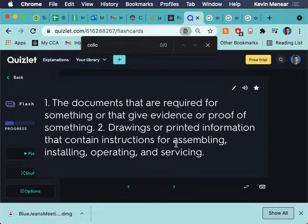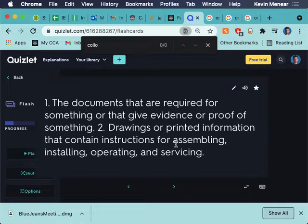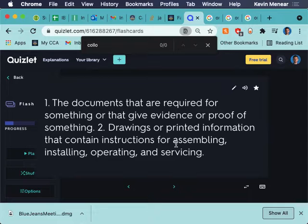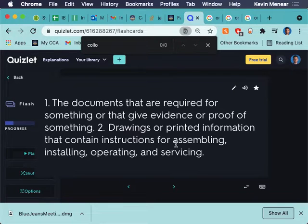Documentation. So, documentation kind of has a lot of ways you can think about it. But documentation basically is documents that help you understand something. Documentation is, you can have documentation for software. You can have documentation for an invention. Documentation here, it says documents that are required for something or that give evidence or proof of something. Please stop clicking your pencil. Drawings or printed information that contain instructions for assembling, installing, operating, and servicing. So, the documentation for a machine will have all these instructions. Has anyone built IKEA furniture before? Raise your hand. So, you've seen documentation. You've dealt with documentation.